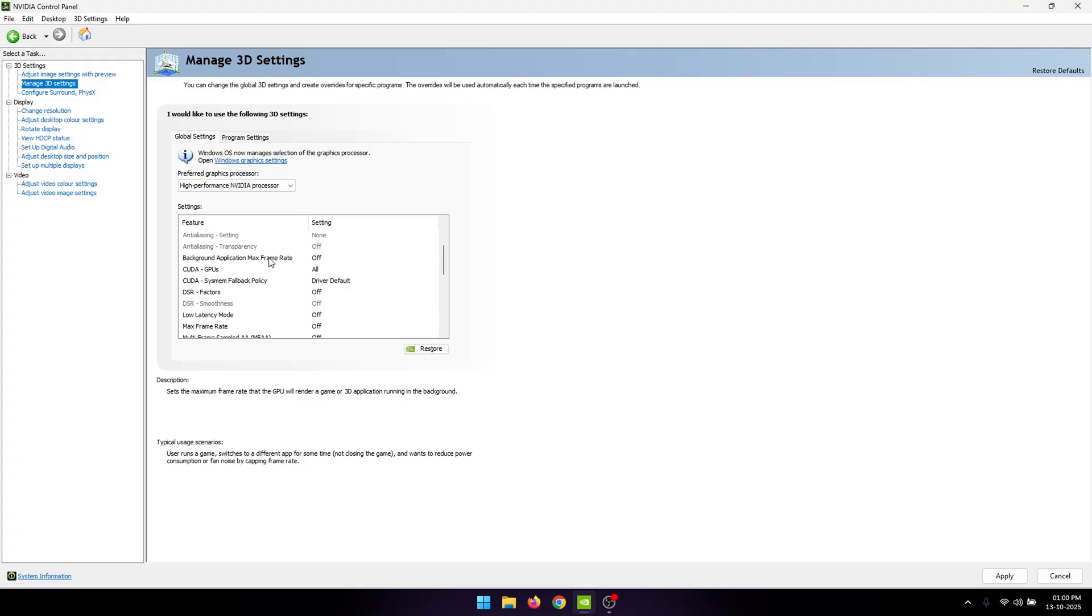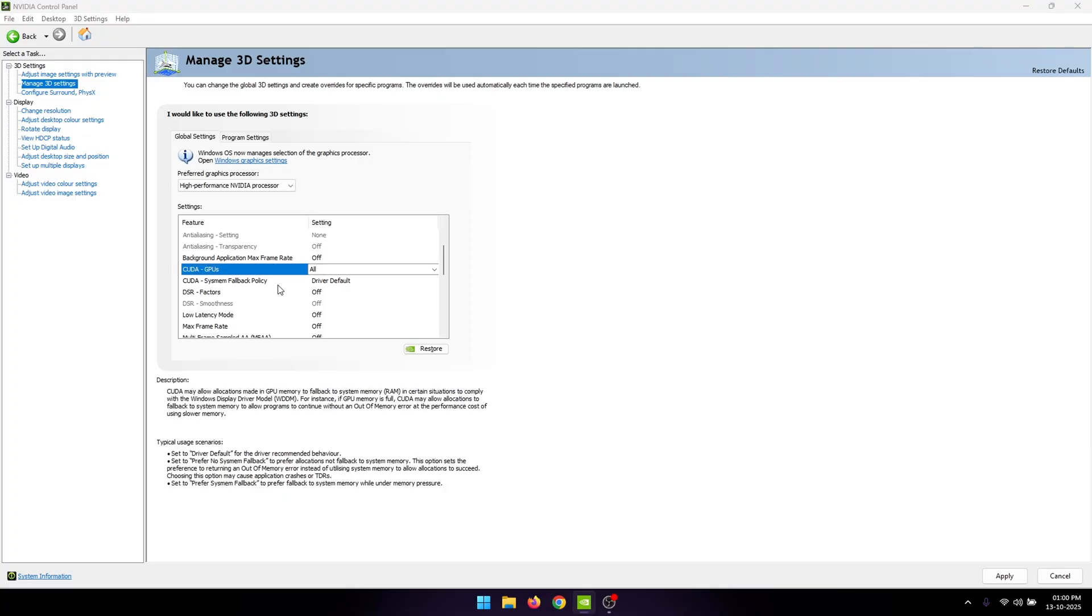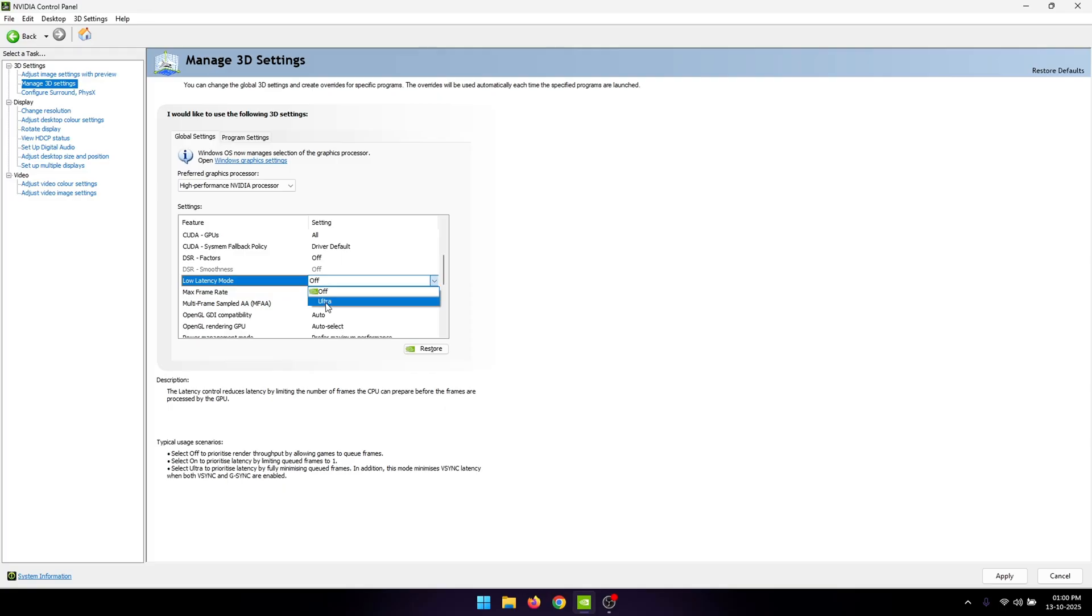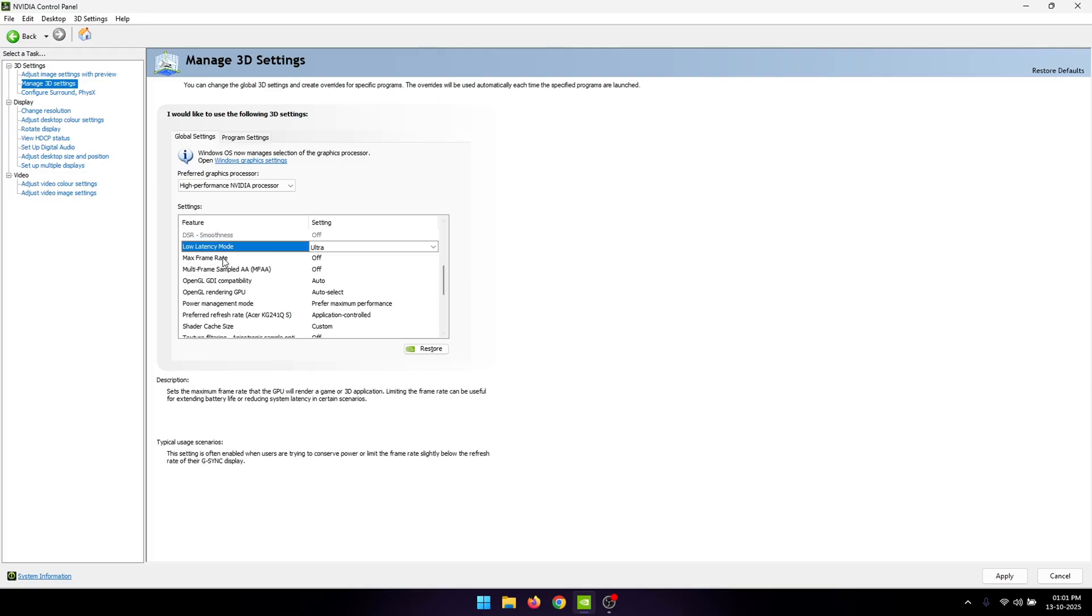For the CUDA GPUs, set this to all. For the fallback policy, leave it at the default value. DSR factors is going to be off. Low latency mode, set this to ultra. Max frame rate is going to be off. MFAA is also going to be off.